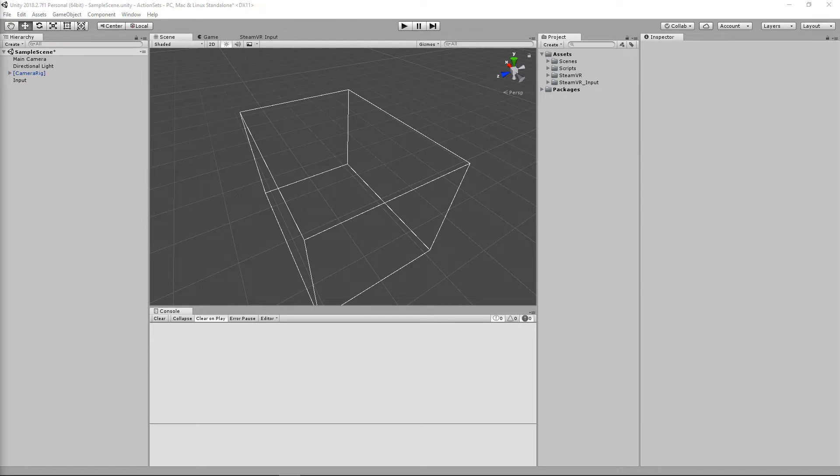I already have a basic project set up here where I have some basic input for the touchpad, and we'll be creating a new script for setting an action set and then we'll be exploring the scriptable object that is used for the action set itself.